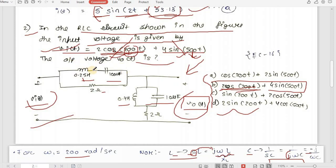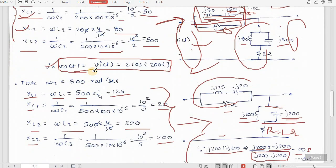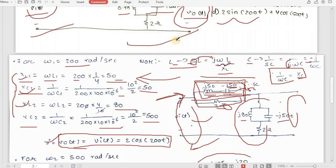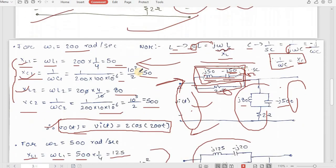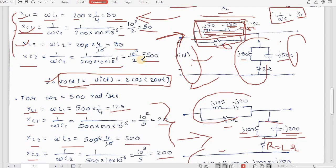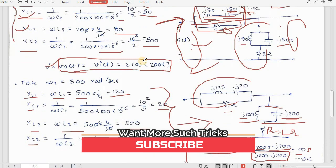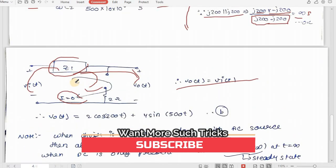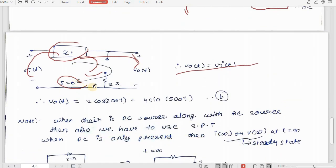By superposition, the total output is v_o(t) = 2cos(200t) + 4sin(500t), which equals the input. From the second sum, we learned that we should do all conversions — Laplace domain, then reactance values — directly in the circuit before solving. This makes simplification much easier and we get the answer faster.